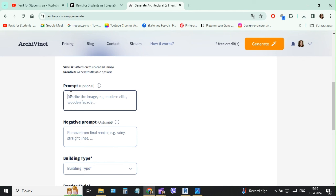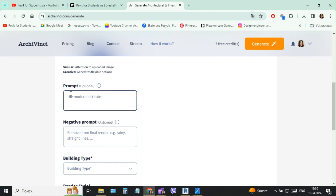Like the result, I must describe the image. So it will be the modern institute with white stone columns.